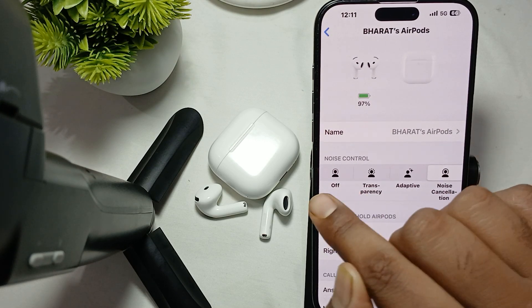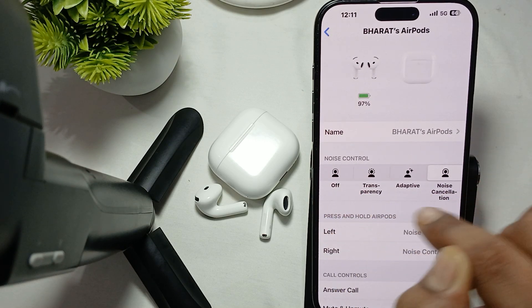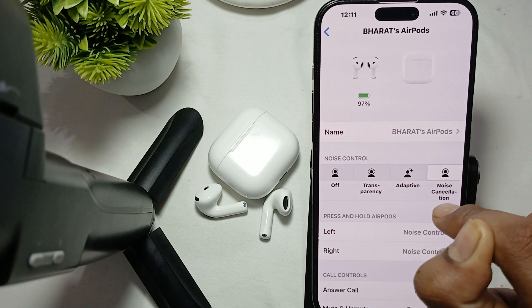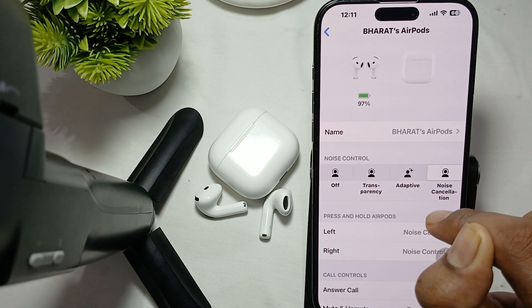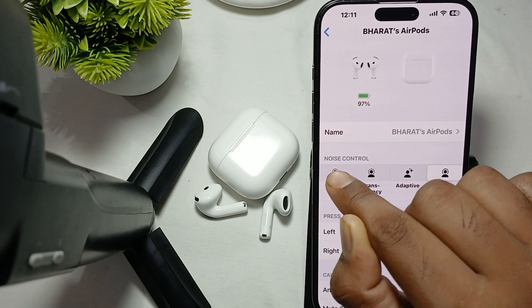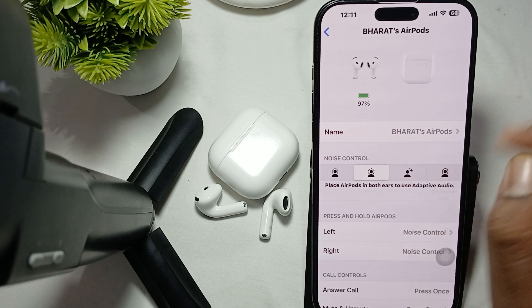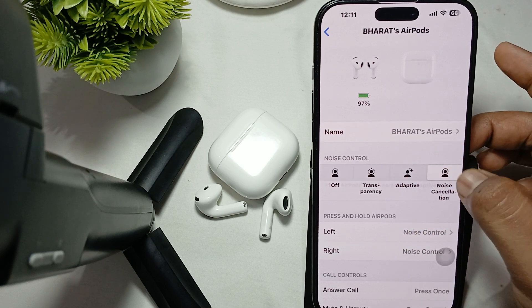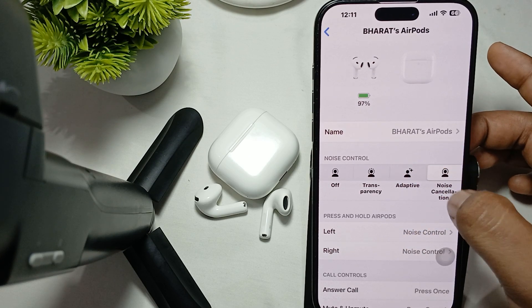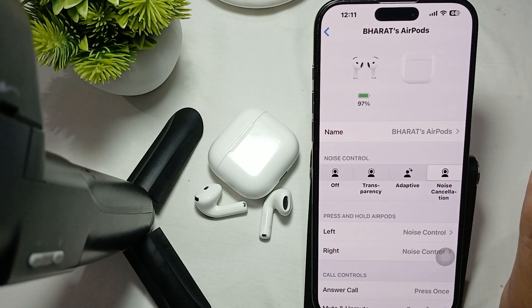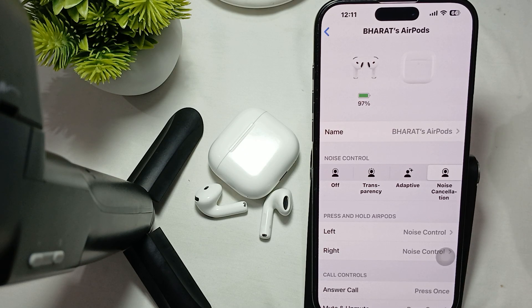When you are in the Bluetooth settings, tap the icon button and you will see the options: Transparency mode, Adaptive mode, and Noise Cancellation mode. Tap to select Noise Cancellation, and your EarPods 4 will now have active noise cancellation enabled.